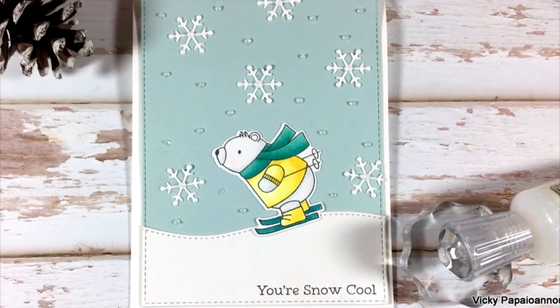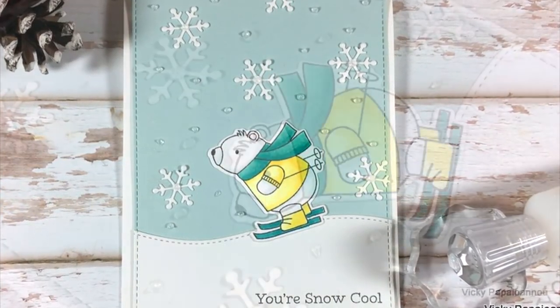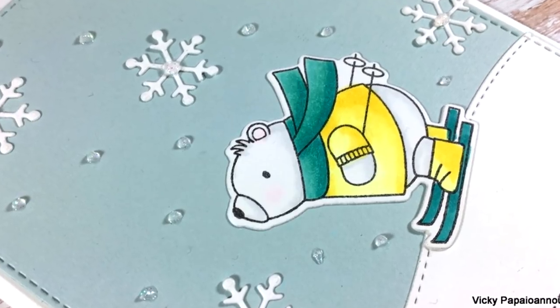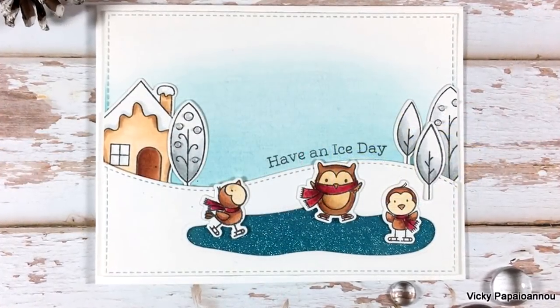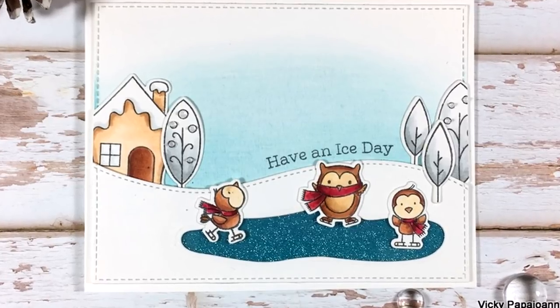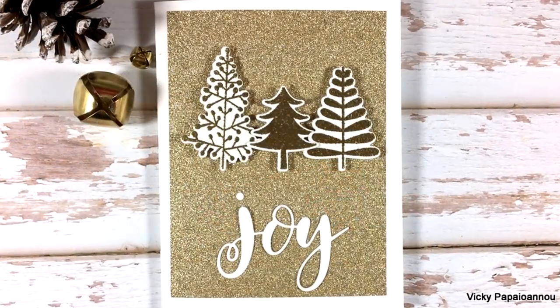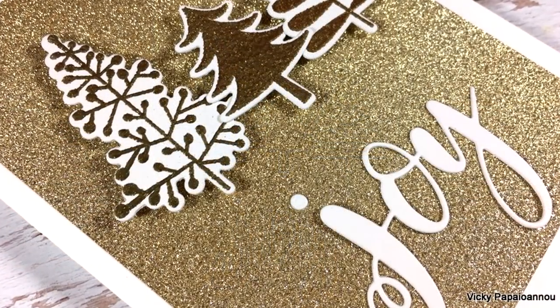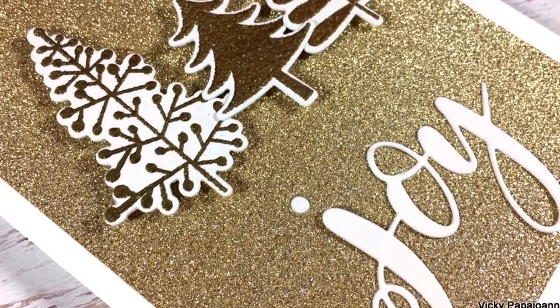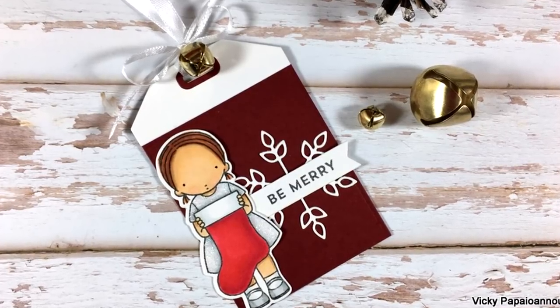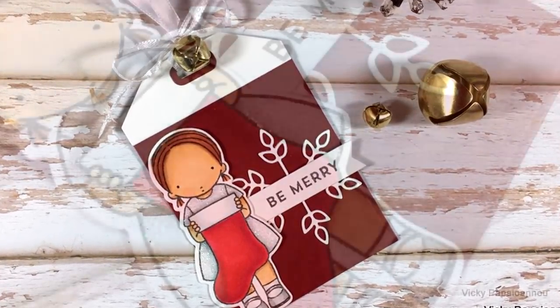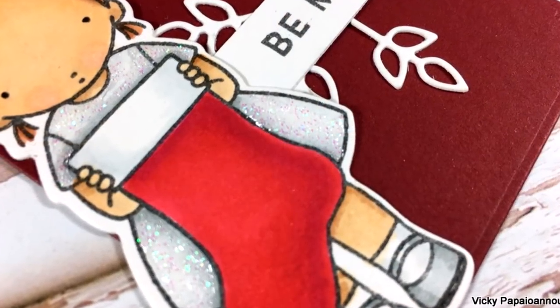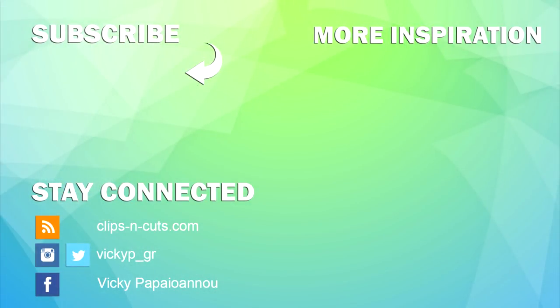Thank you all so much for watching and for all the lovely comments. I will see you all tomorrow with a very fun release and very inspiring blog hop and lots of giveaways. So stay tuned. See you all tomorrow. Bye.